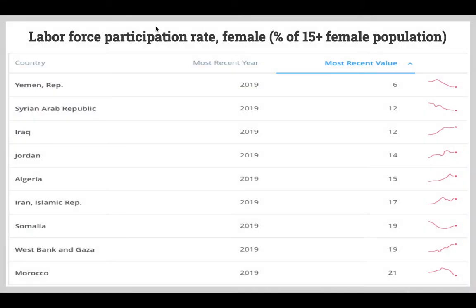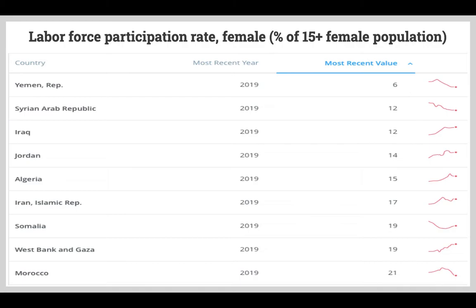Another statistic we could use is labor force participation rate. Again, what we find in Yemen is that there are some issues — only 6% of the female population ages 15 and up in Yemen are actually participating in the labor force. And if you're being kept from participating in the labor force, that is going to limit your opportunities to be financially independent, to be economically empowered, and thus to potentially expand your role in a society.